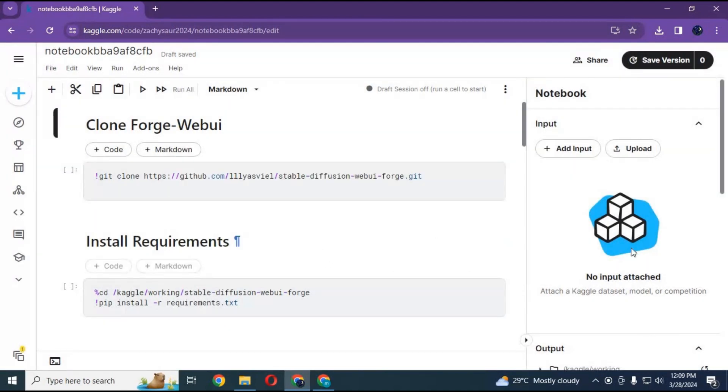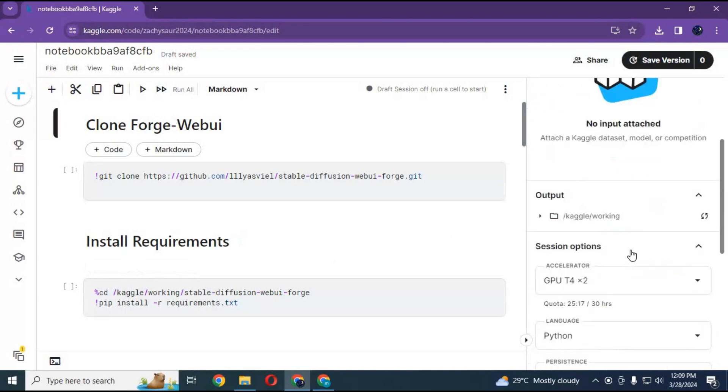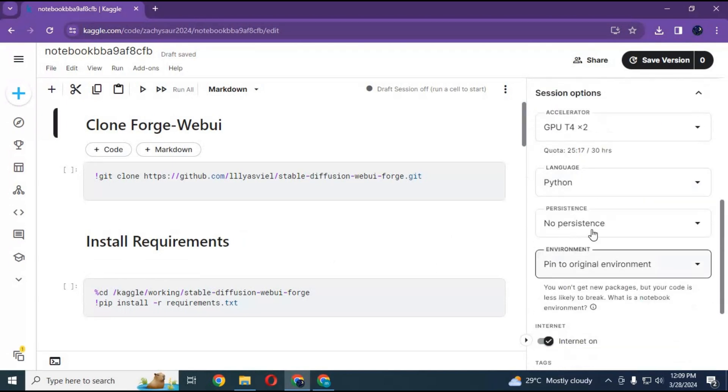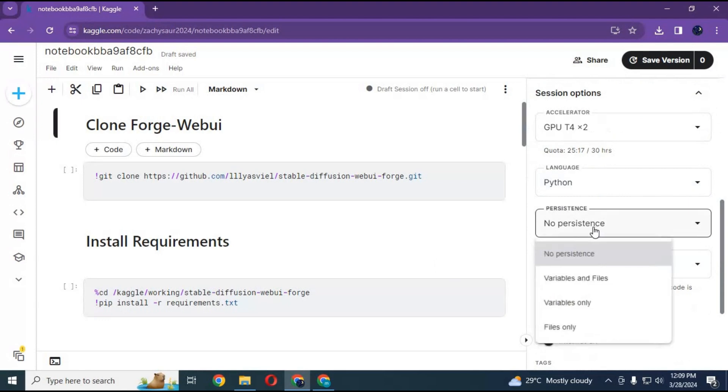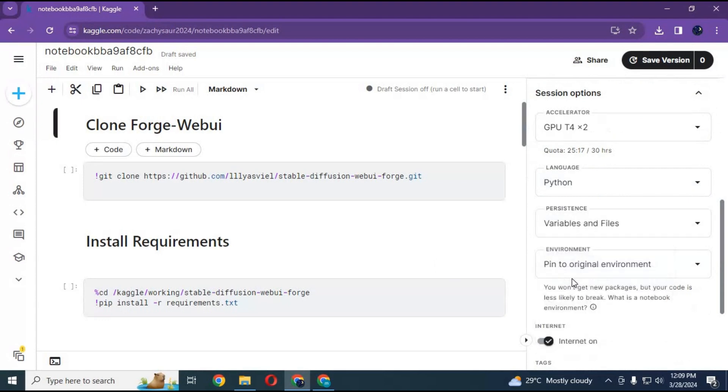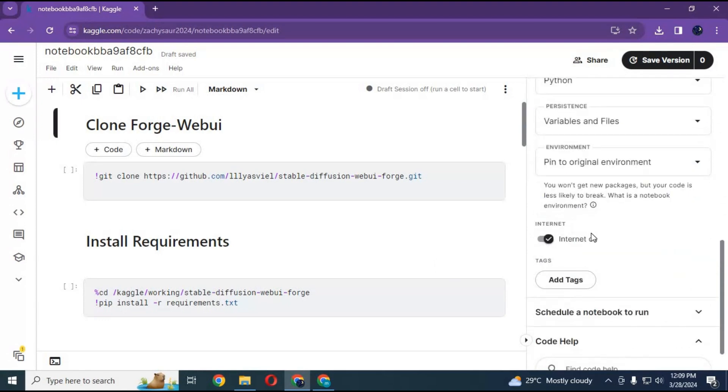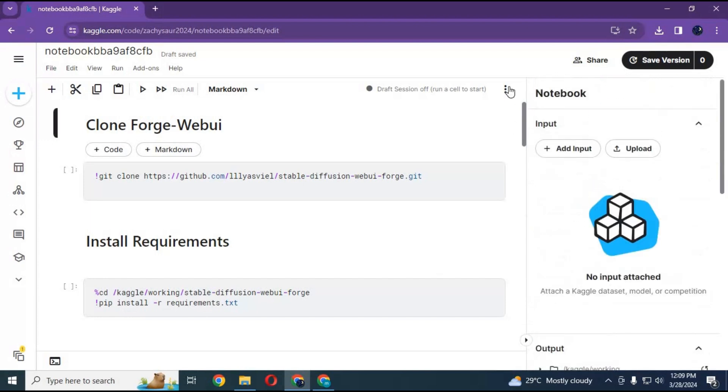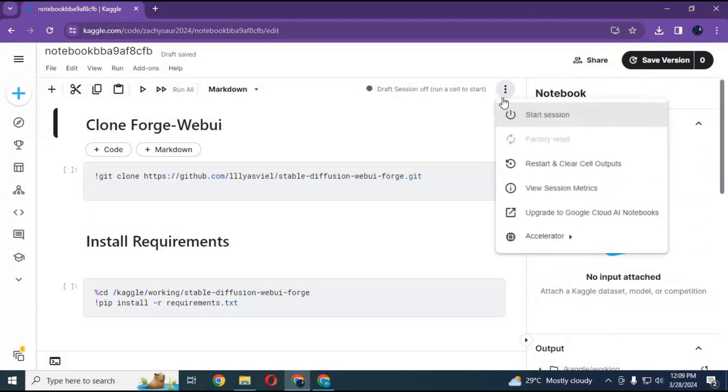After the notebook loads, go to Notebook Options. Choose GPU, and in Persistence option choose Files and Variables. Make sure internet is turned on. Click on the three dots and start the session.